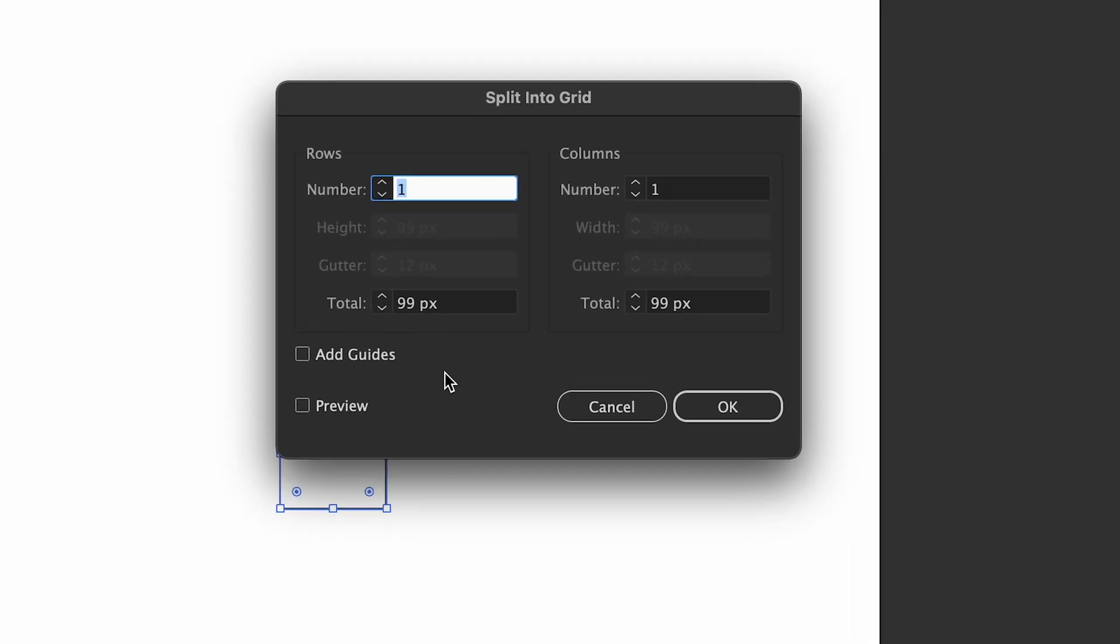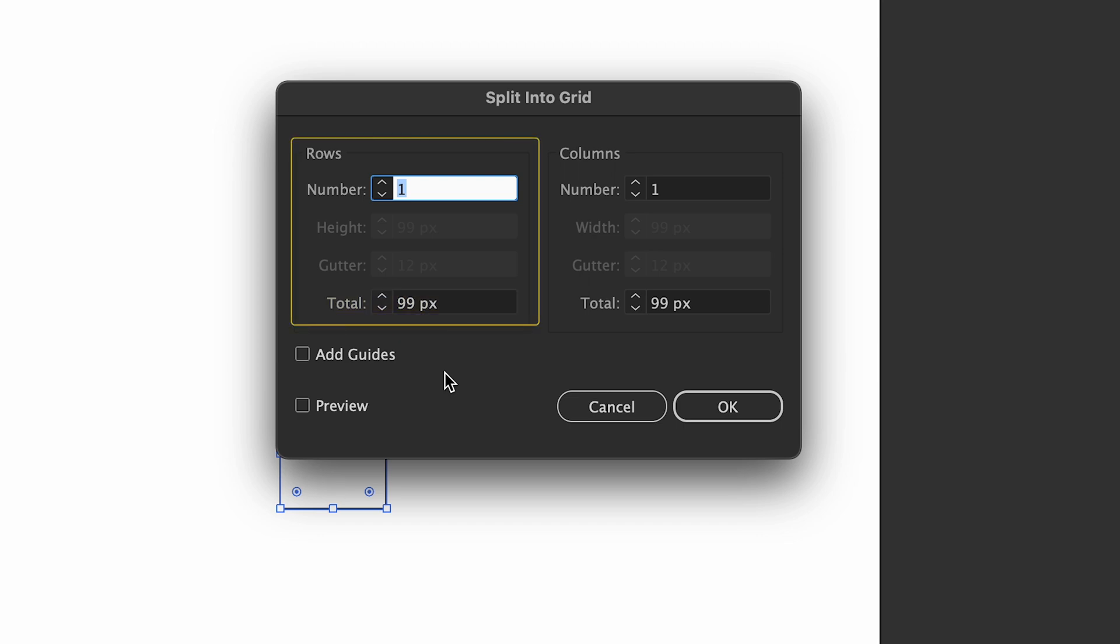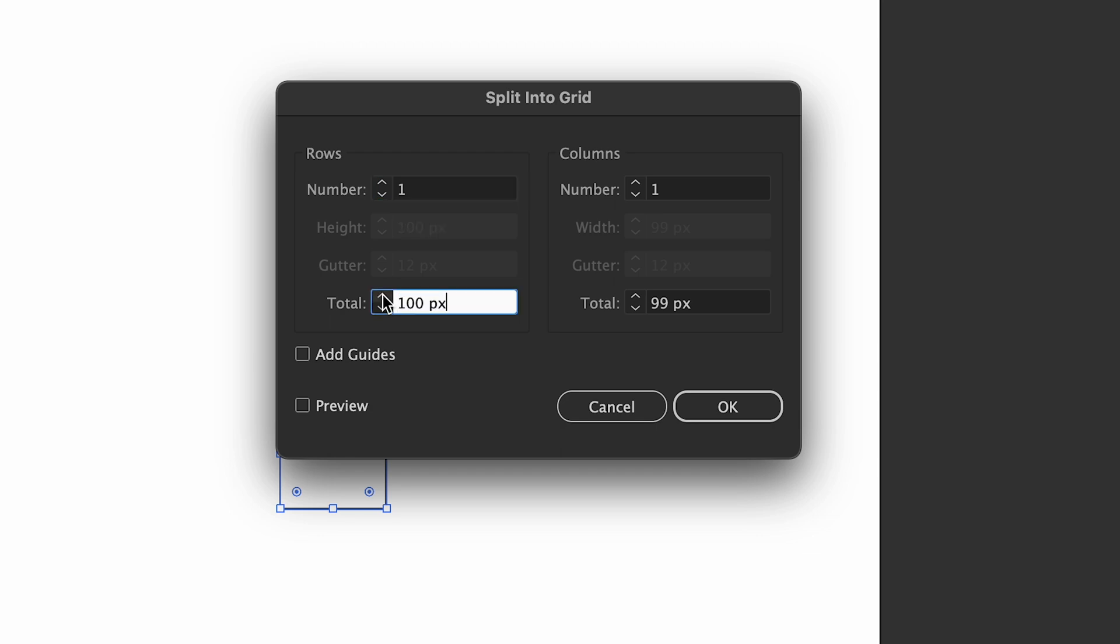Then you will see the option for rows and columns. The total will be the size of the total size of the row. As you can see here, it has become 99px. Just change that into the total size you want.